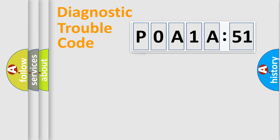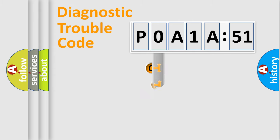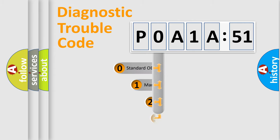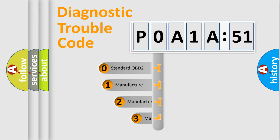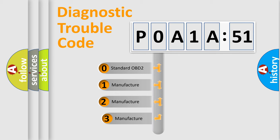Powertrain, Body, Chassis, Network. This distribution is defined in the first character code.